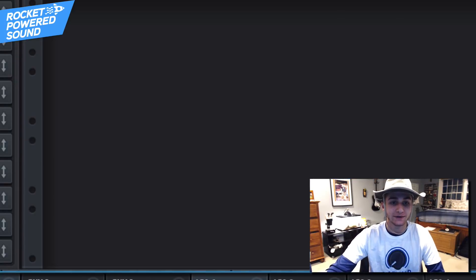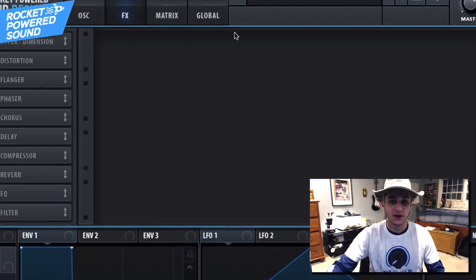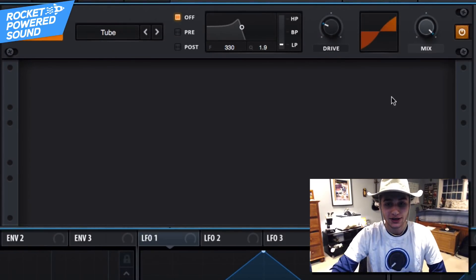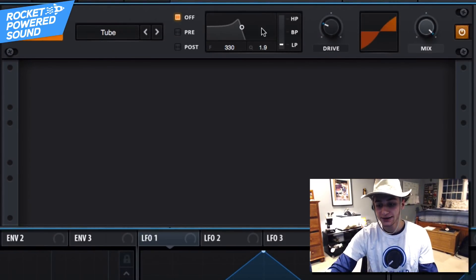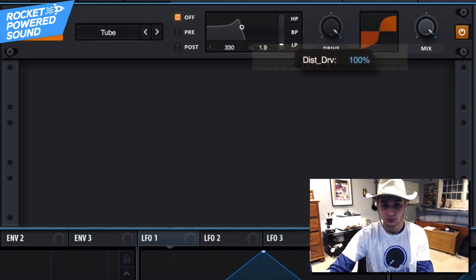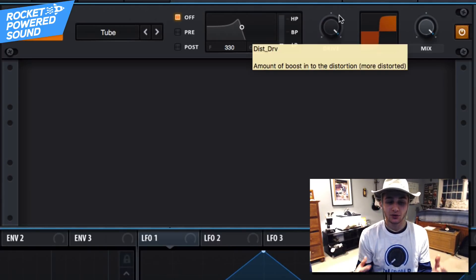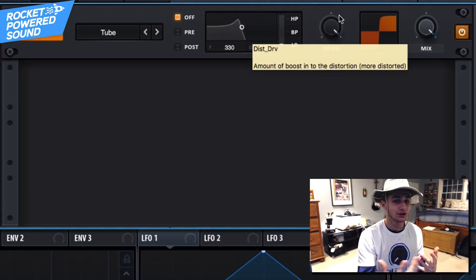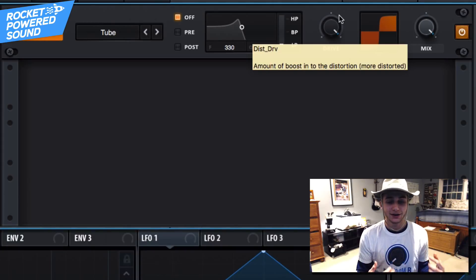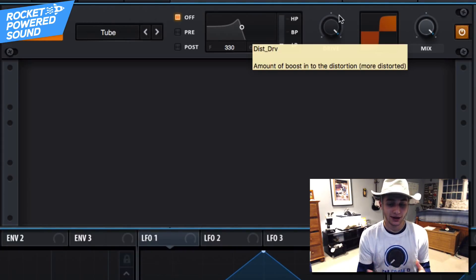Now go into the effects section. First effect on the list we're gonna be rocking distortion, and just go ahead and take that drive and blast it all the way. Now you're starting to hear those square frequencies come out a little bit.